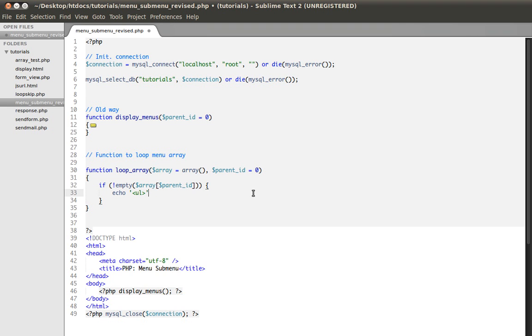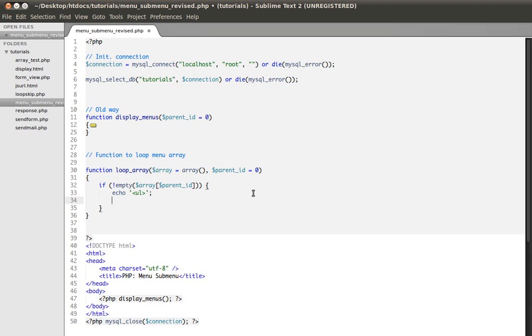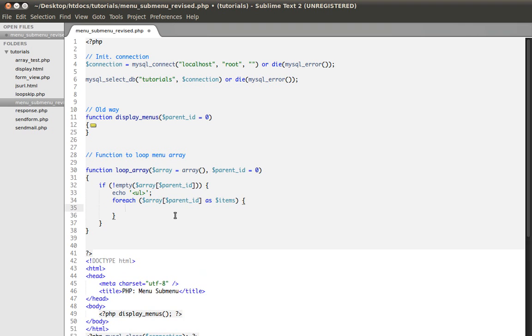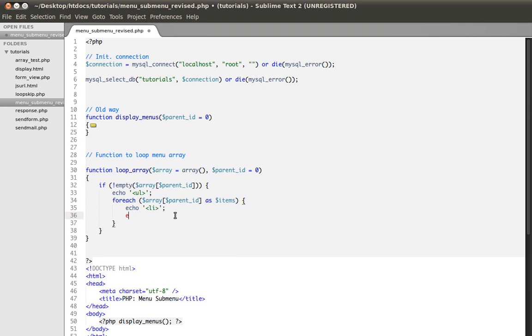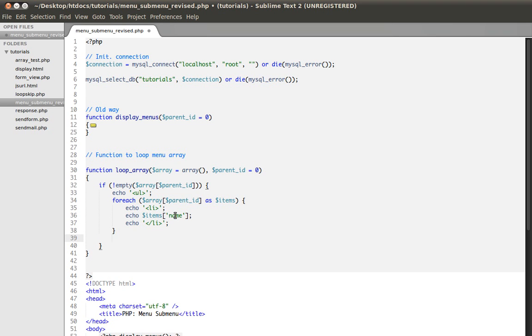So for example here we're going to echo out a ul tag. Then we need to loop everything, we need to loop this array. So I'm going to copy this code here. For each, for each this array as items, and I'm going to echo out the item's name, and then close the ul tag.